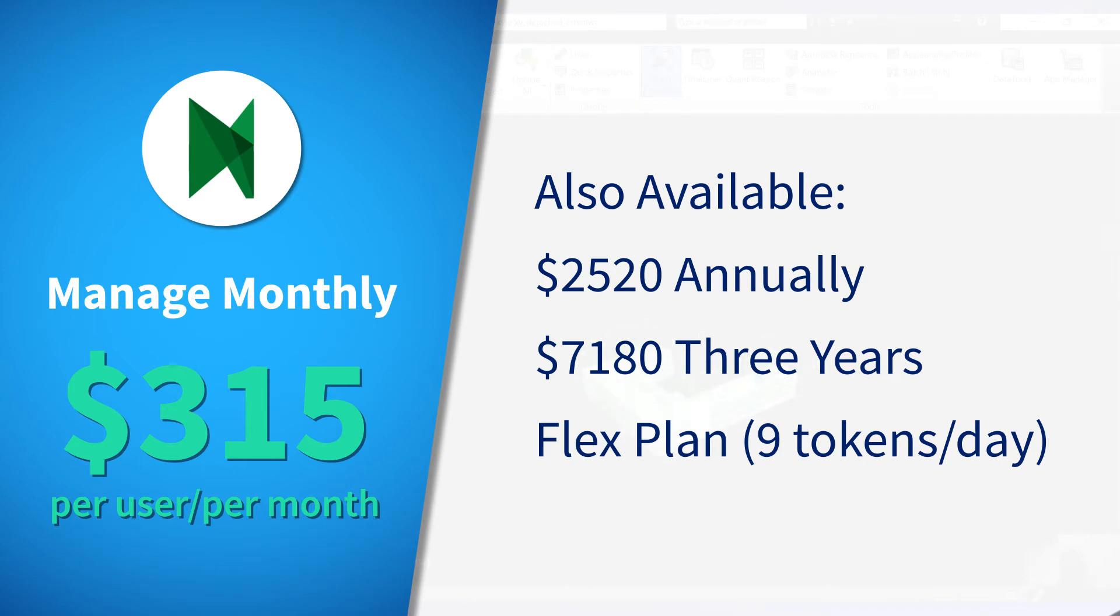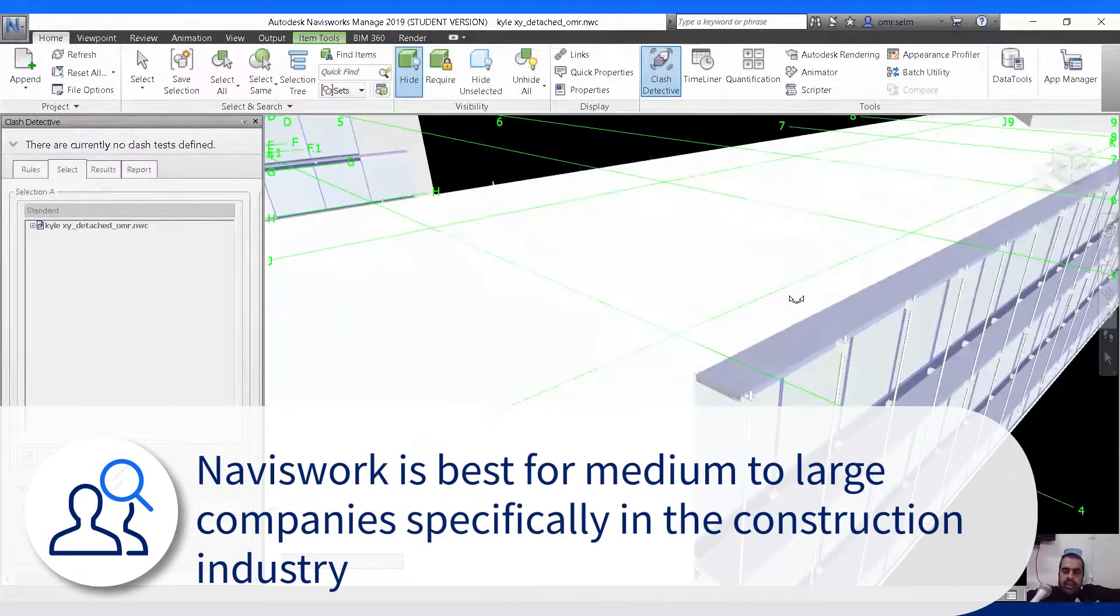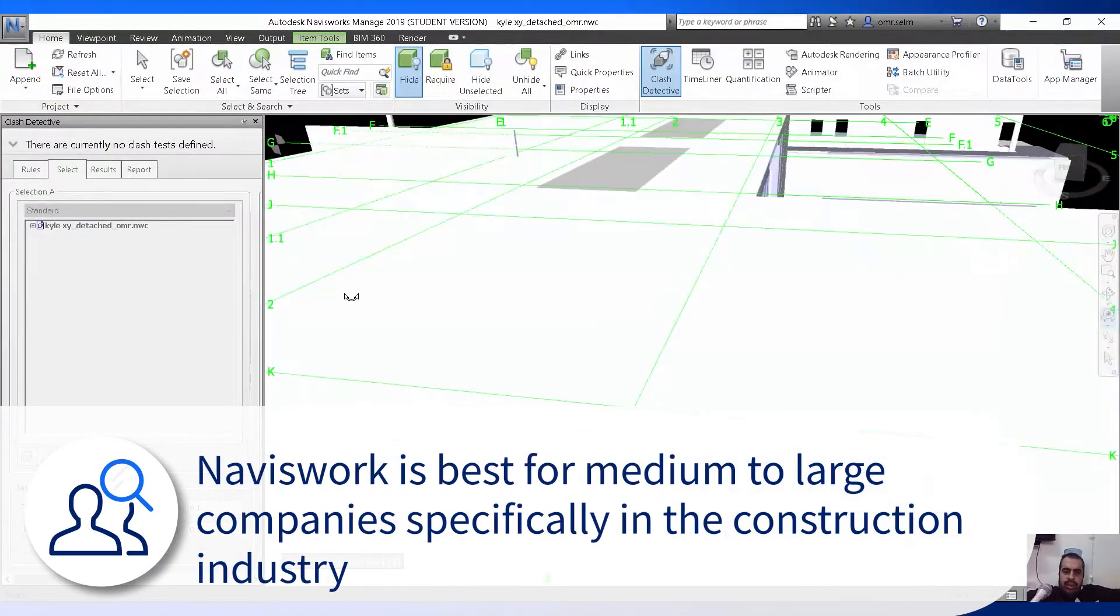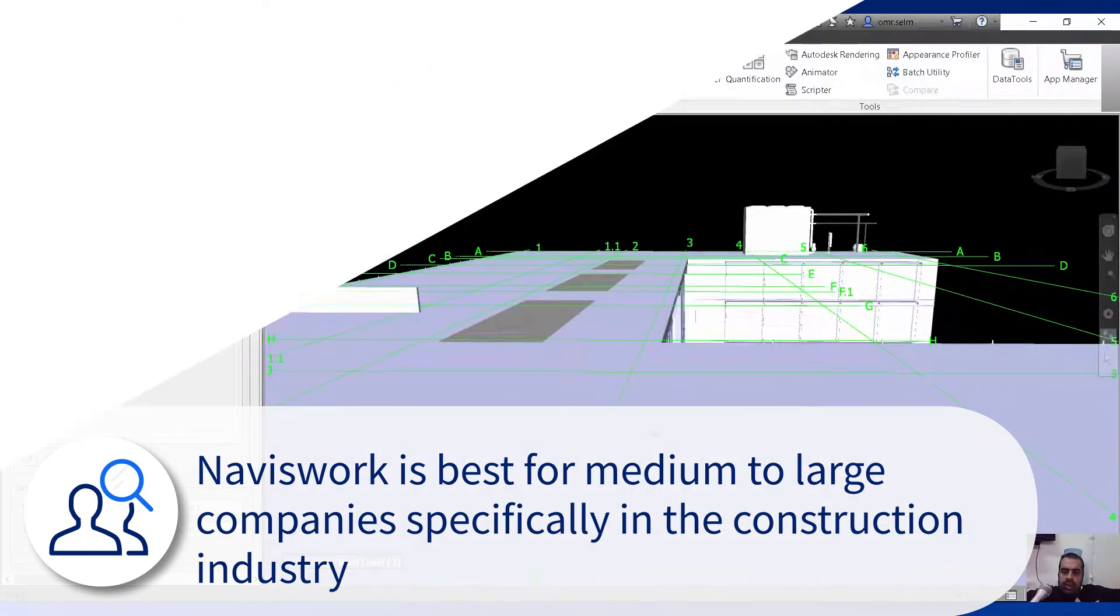Manage also lets you use the Autodesk Flex plan that uses a token system to reduce cost to only when you need the software. It's a great new plan for occasional users. Navisworks is best for medium to large-sized companies, especially in the construction industry.